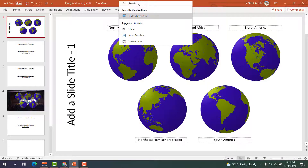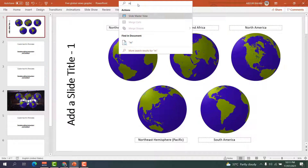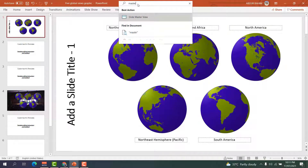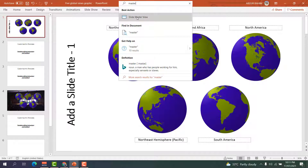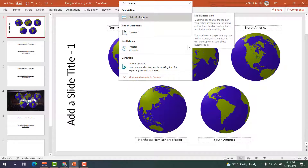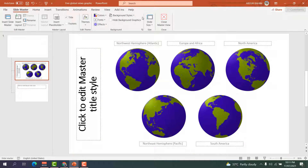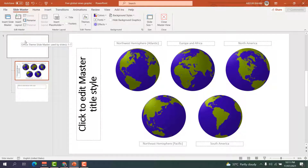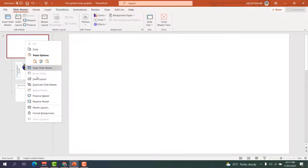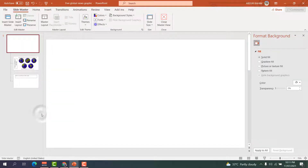To do that, click in the search bar and type 'master'. After clicking on master, find the option that says 'Slide Master View' and click on it. You're going to see the sub-slides and the master slide — right-click on the master slide number.